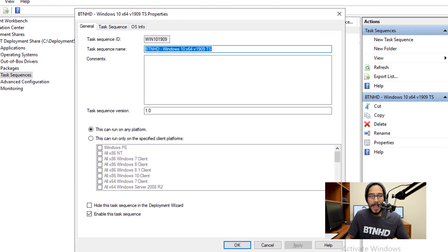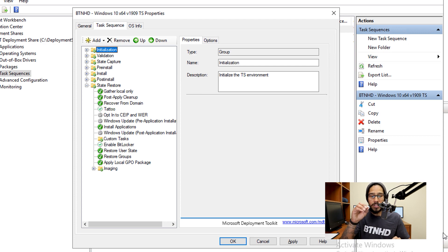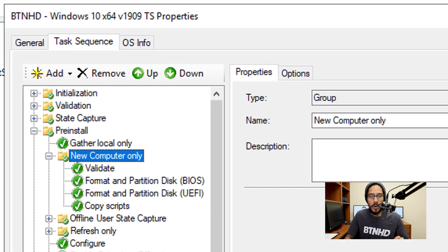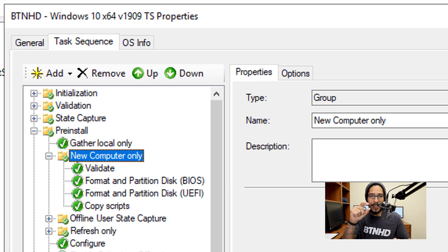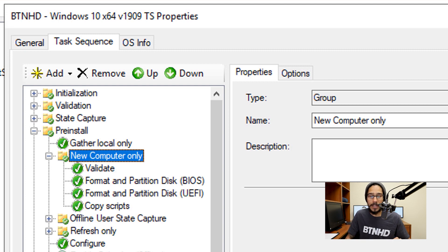So I'm going to double-click on that, and from here we're going to go inside task sequence. This particular script needs to run within the pre-install folder, and inside the pre-install folder you're going to see another folder that's called New Computer Only. Now you need to enter this particular script to run between Validate and Format and Partition Disk BIOS, in between those.